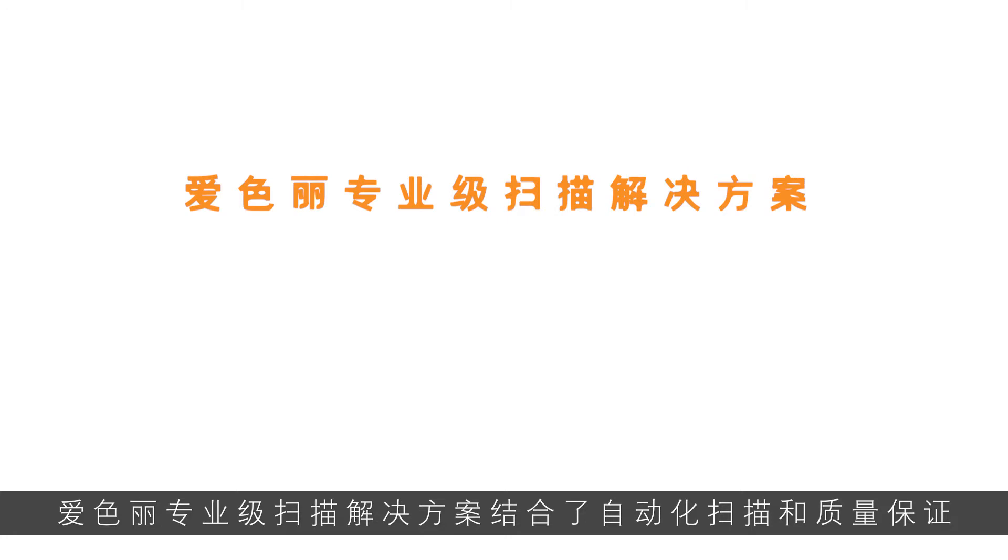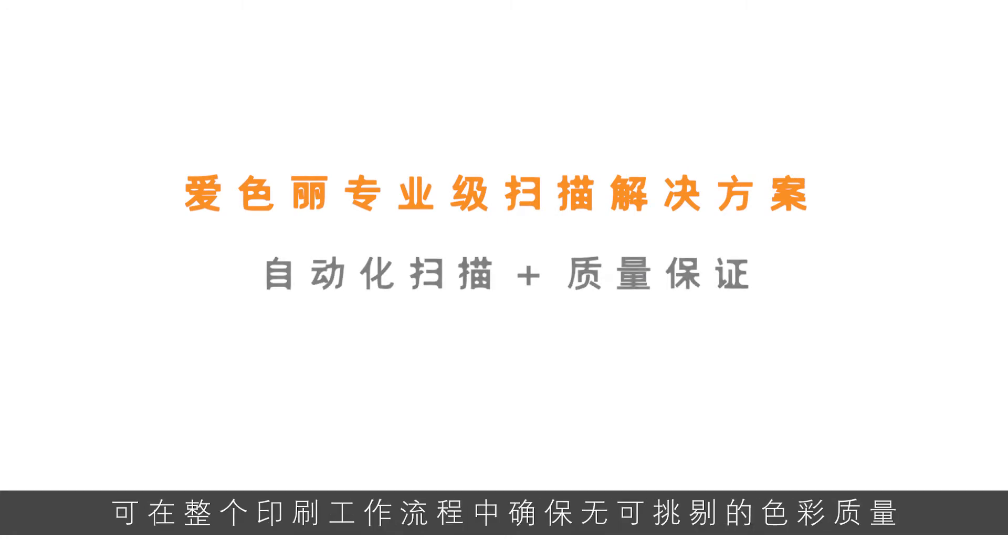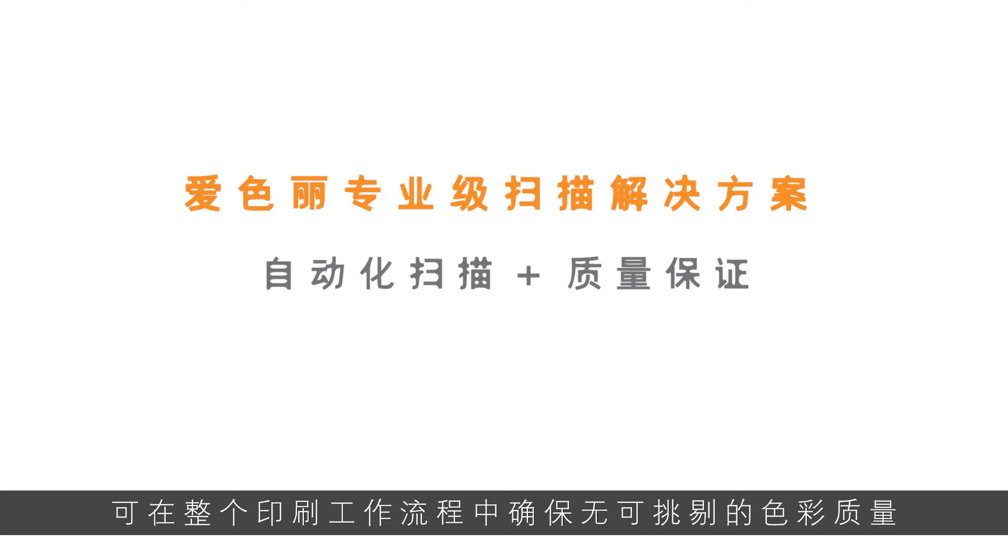Introducing X-Rite Pro Scanning Solutions, combining automated scanning with quality assurance for the highest color quality throughout the print workflow.